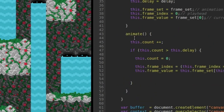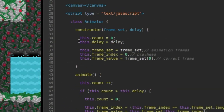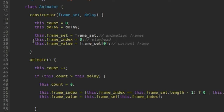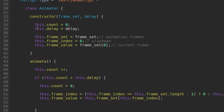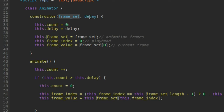Let me go ahead and explain the animator class and how it works. Here's my animator class — it's really small. It has a constructor that just takes a frame set and a delay. The frame set is just an array of frames, and the delay is how many cycles of my game loop to wait before showing the next frame in the animation.